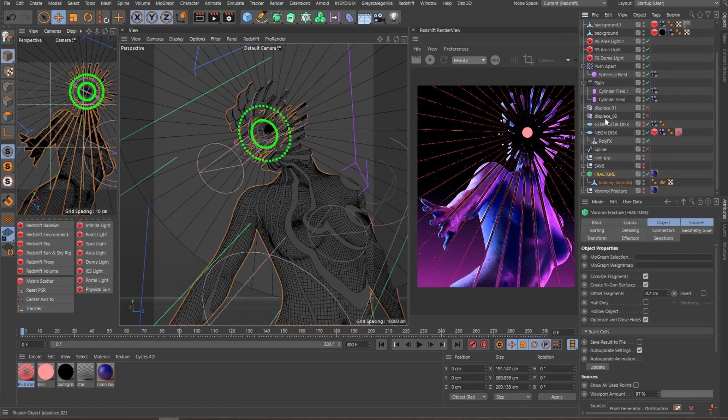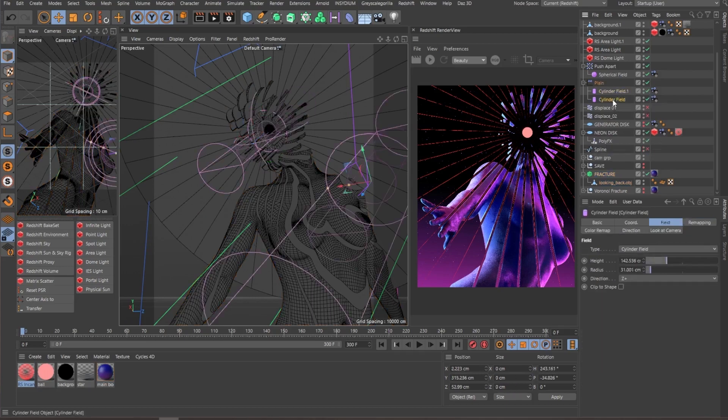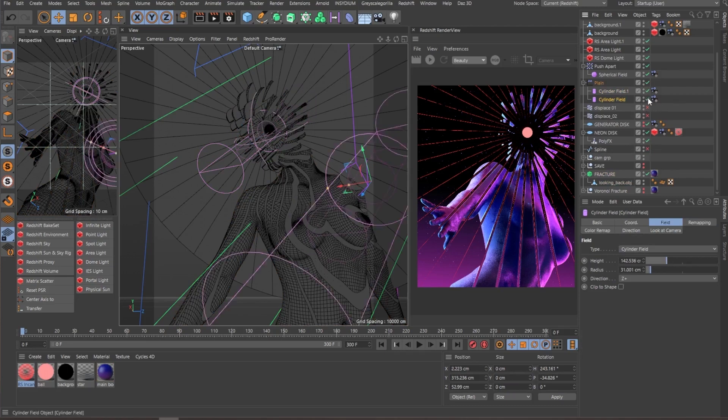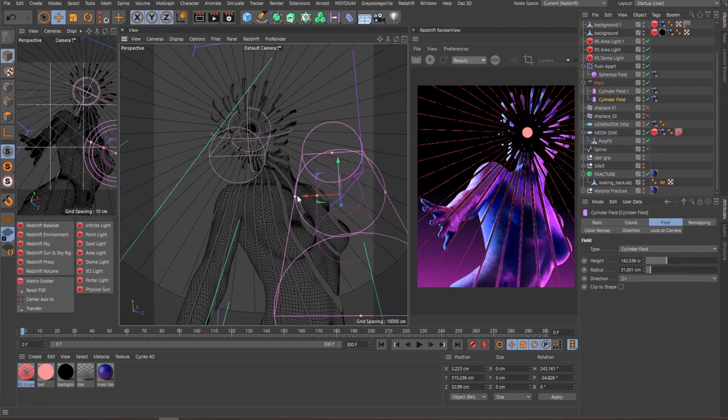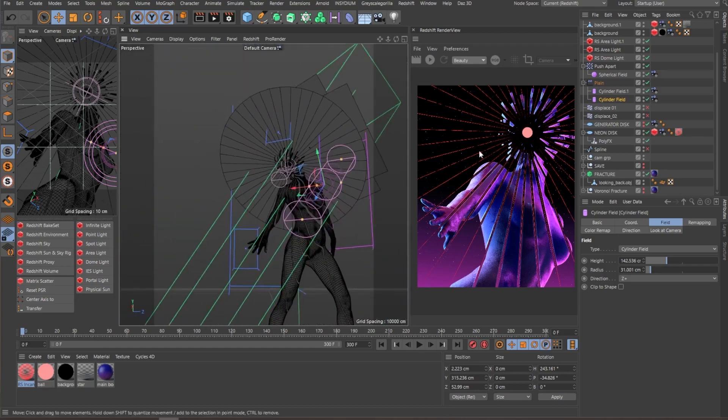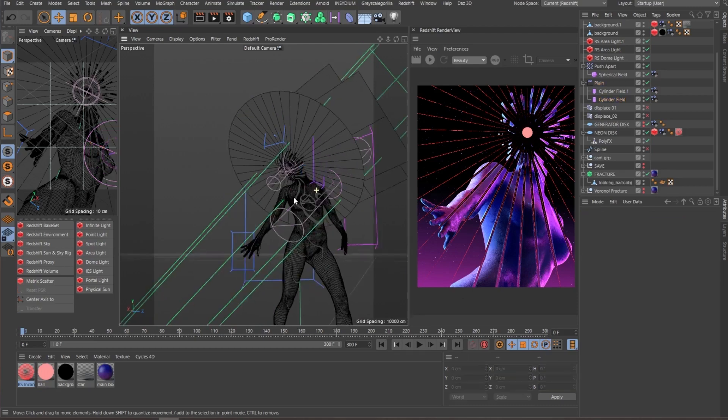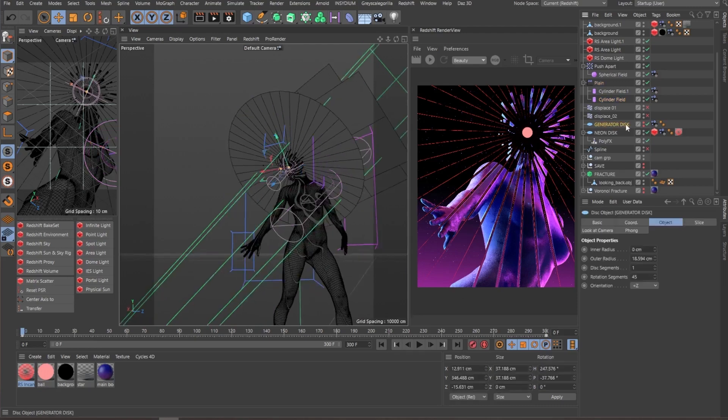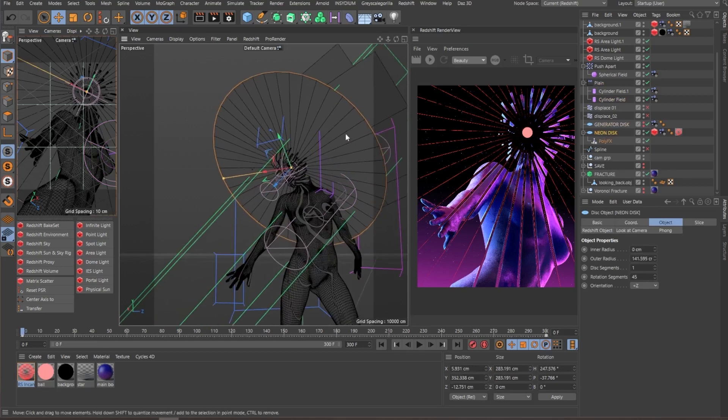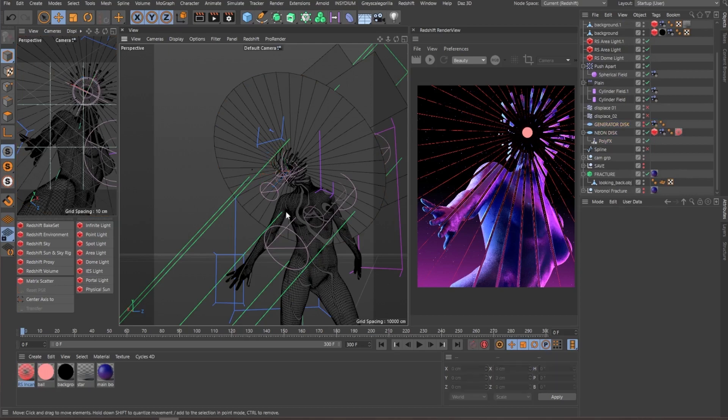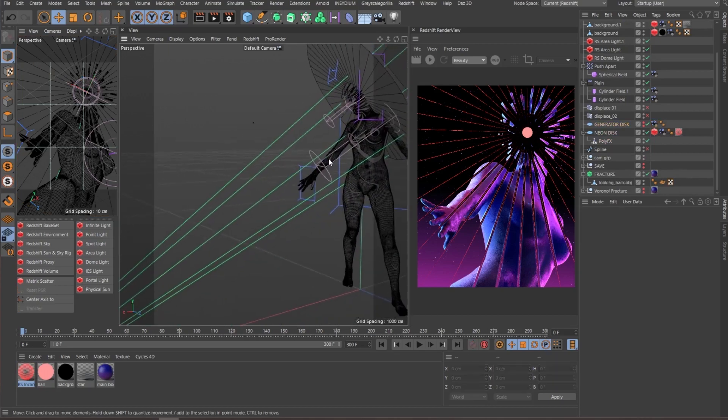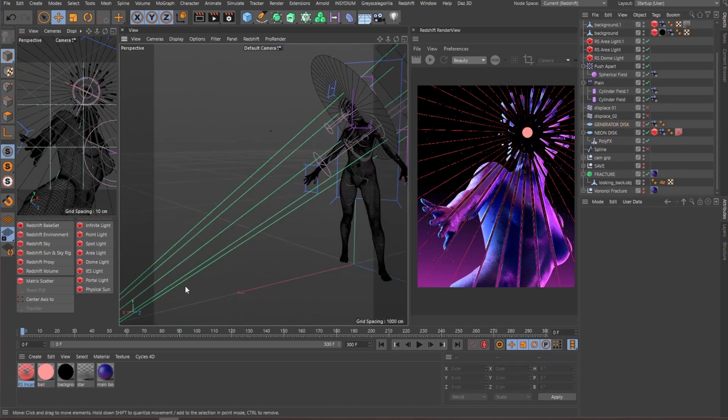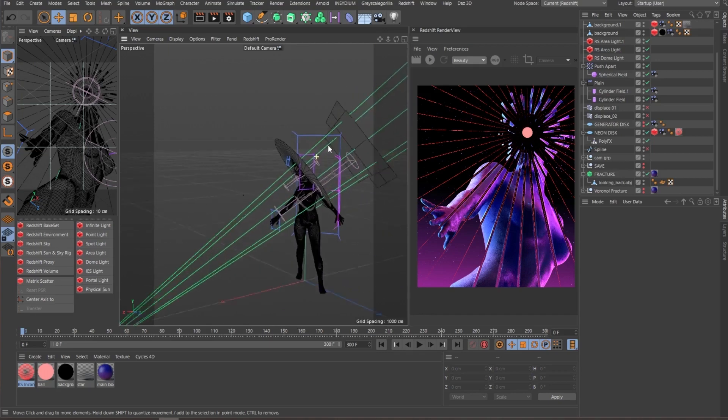So as you can see, I have multiple cylinders that are decreasing the scale of each fragment. So it gives a little bit more variation. And then one important thing to notice is that I really wanted all the fracture pieces to be facing the camera. So for that, both the generator disc and this later on, this neon disc, they have a camera tag. This way I can make sure that everything is fully perpendicular to the camera.